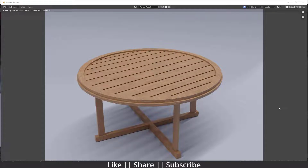Hello everyone, welcome to my YouTube channel. In this video we are going to talk about how we can model a round wooden table in Blender. We are going to talk about some modeling tricks as well, so make sure you watch this tutorial till the end. For doing the texture, I will use BlenderKit, which has now become a default add-on of Blender.